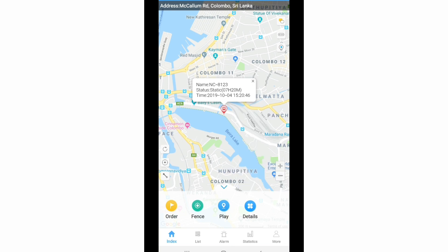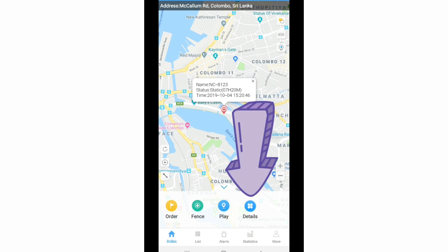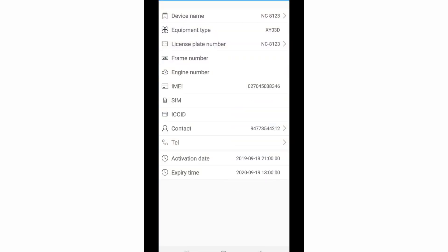There is also a details icon. Select it and it will show you your car GPS tracker information as well as your vehicle's information. Device name means your vehicle's name, equipment type means your GPS tracker model, license plate number means your vehicle's license number, and you can also see the frame number and engine number. It also shows the SIM number of the GPS tracker, your contact details, and finally your GPS tracking platform activation date and expiry date.